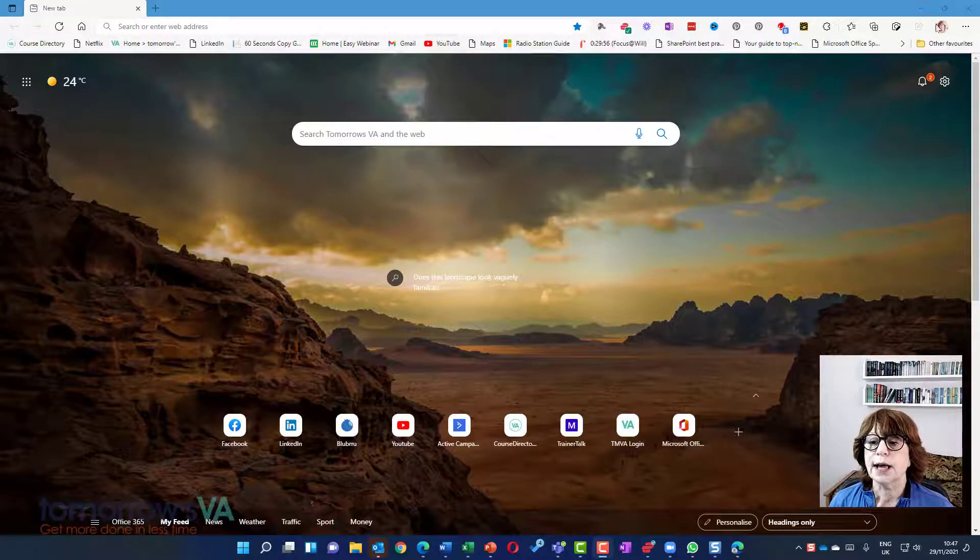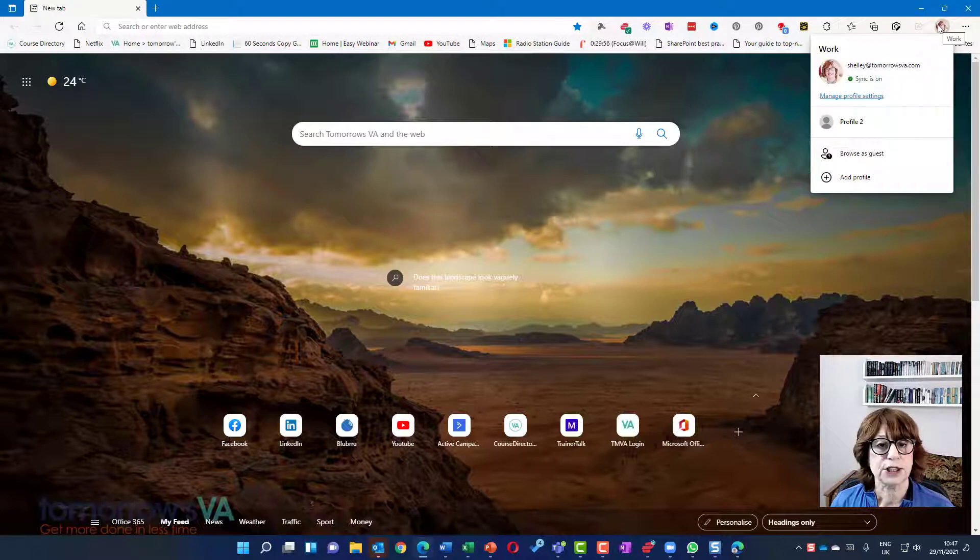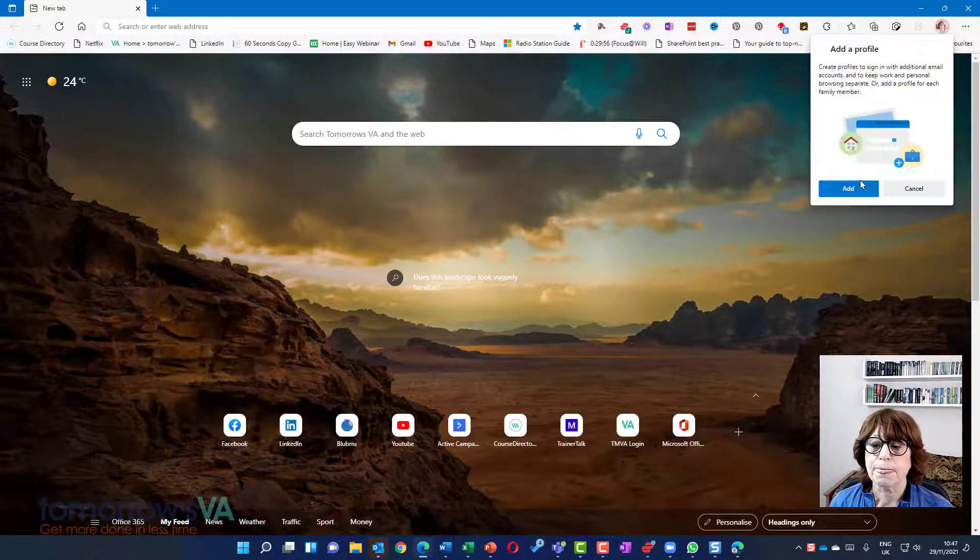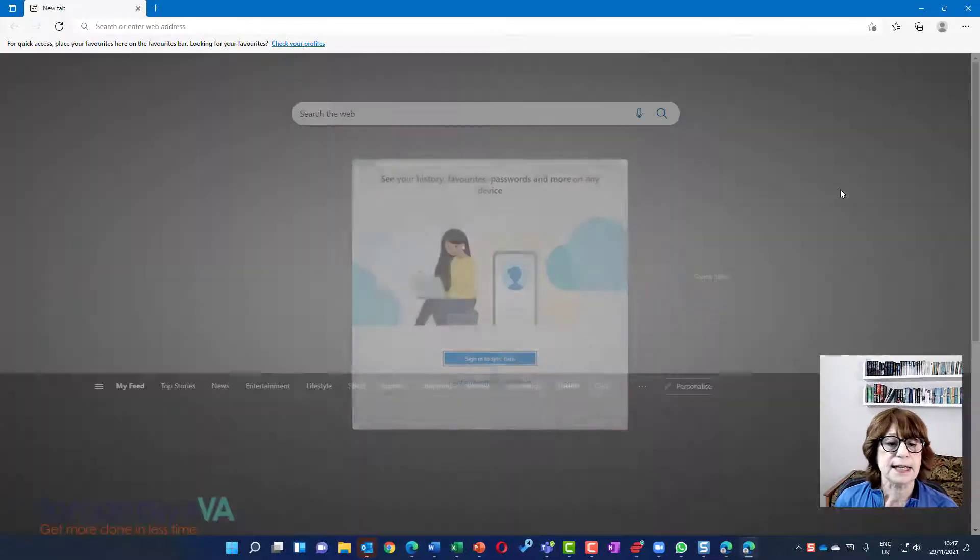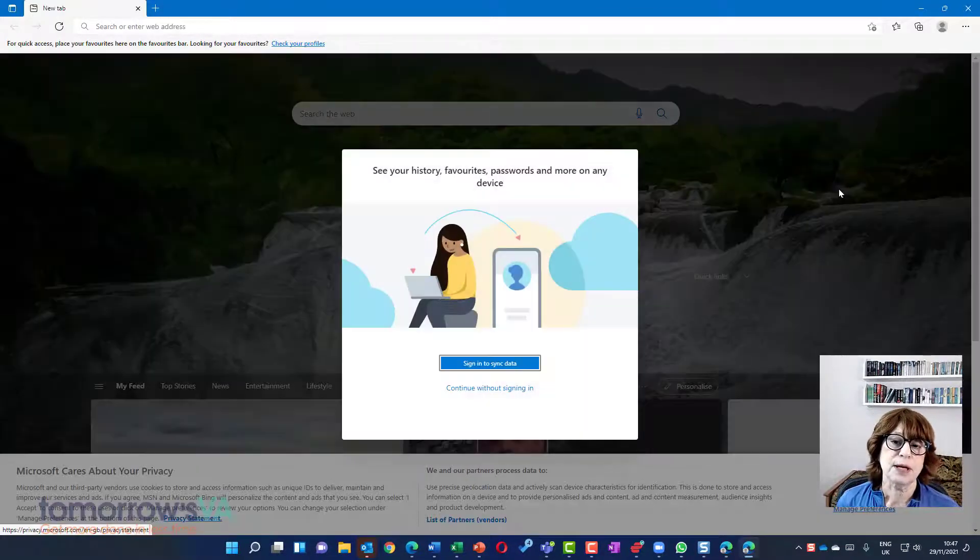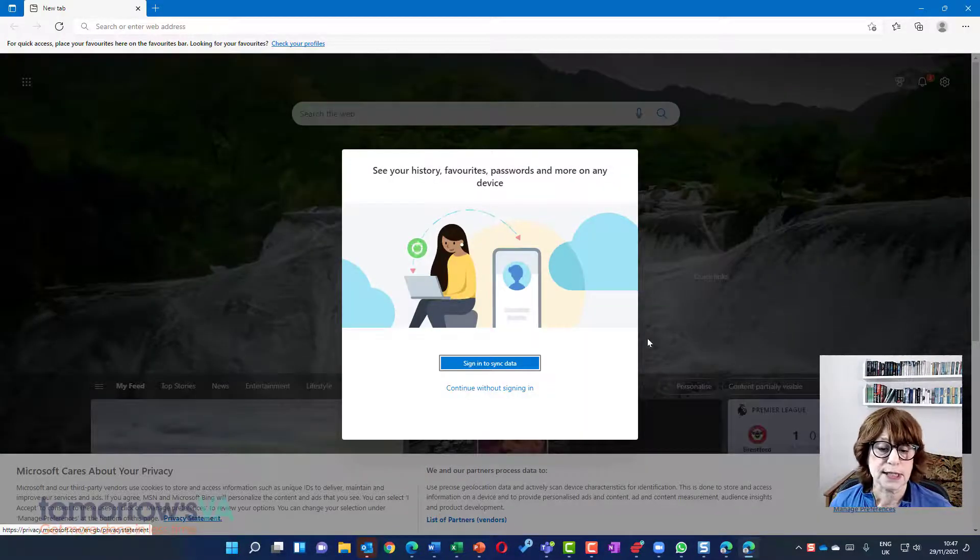We're going to come up to your picture here where you're signed in and I'm going to add a profile. And then I'm going to click Add. Then it's going to take me through a wizard.